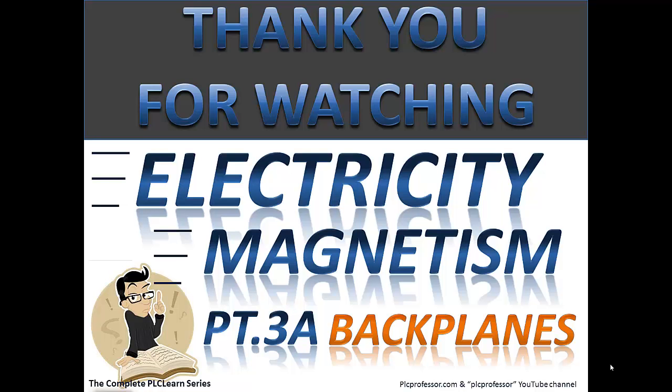Thank you for watching another Principles on Electricity and Magnetism. We're going to make this part 3A. I didn't realize this was going to take this long to go over this, and I don't like making the videos more than about 20 to 25 minutes. So, we'll have a part 3B to continue on this lecture. Find part 3B and continue.